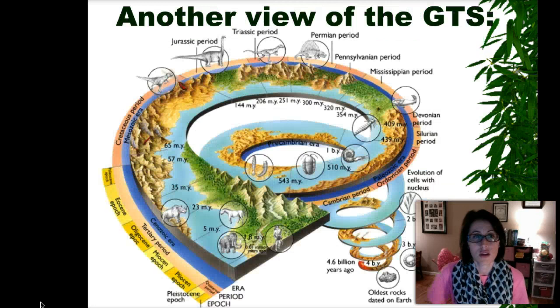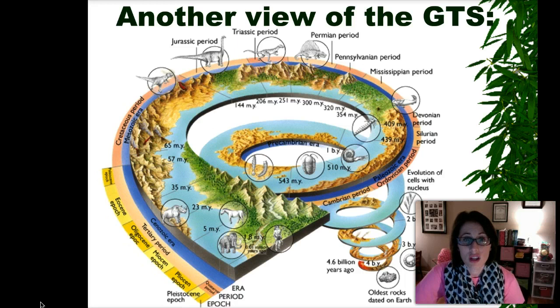We are looking here at a view of the geological time scale.